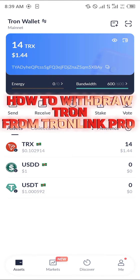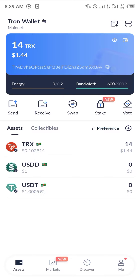Hello guys and welcome to another quick tutorial video. In this short tutorial I'm going to be showing you how you can withdraw your Tron from the TronLink Pro app. It's quite easy to get this done.